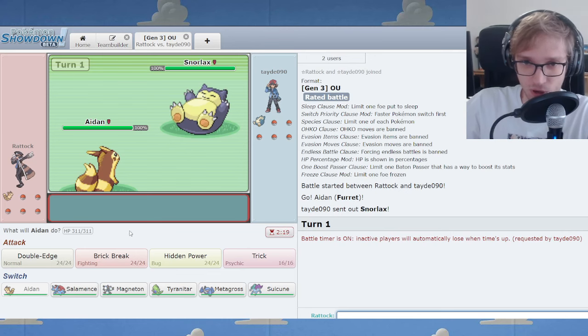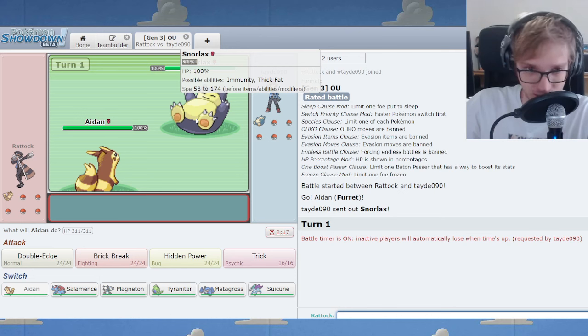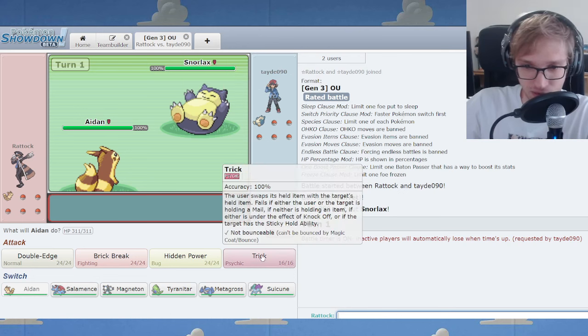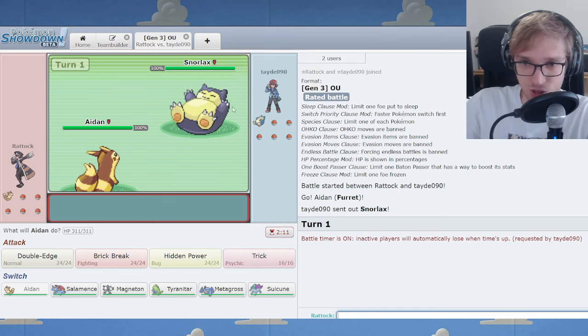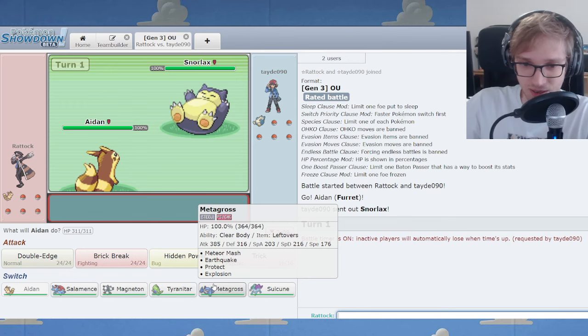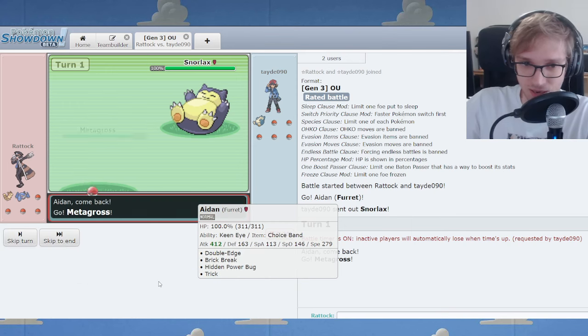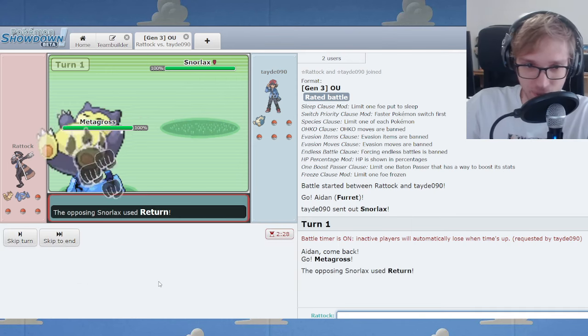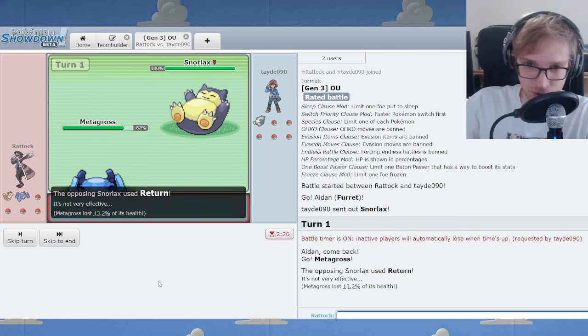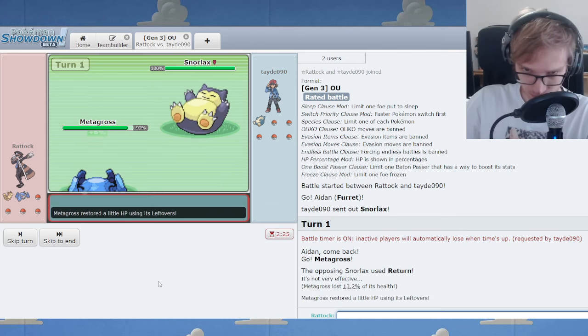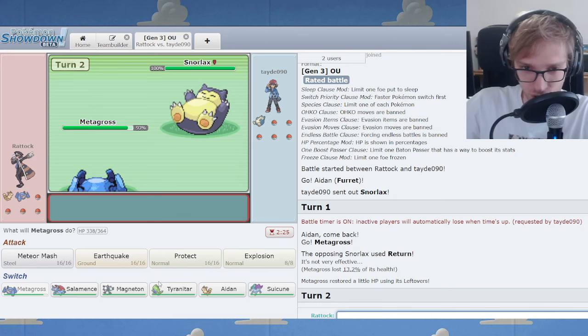Shall I Brick Break this Snorlax? Snorlax lead, raising some alarm bells. I might just Trick it. Wouldn't that be funny? Trick the Snorlax real quick, but then it gets Choice Band Explosion. That's creating disaster in my wake. We'll bring... Furret can come back later. You'll be back later, don't worry.